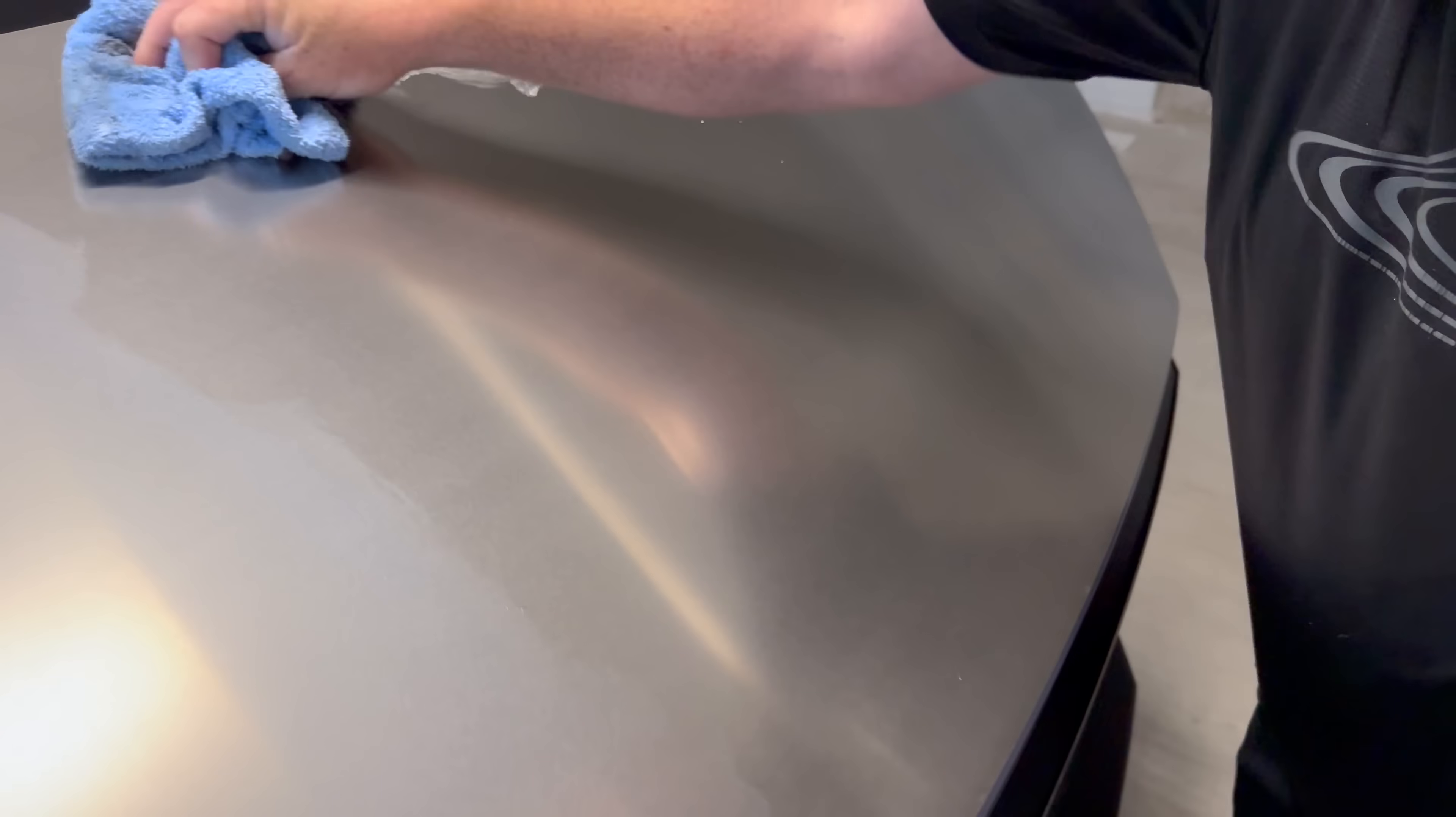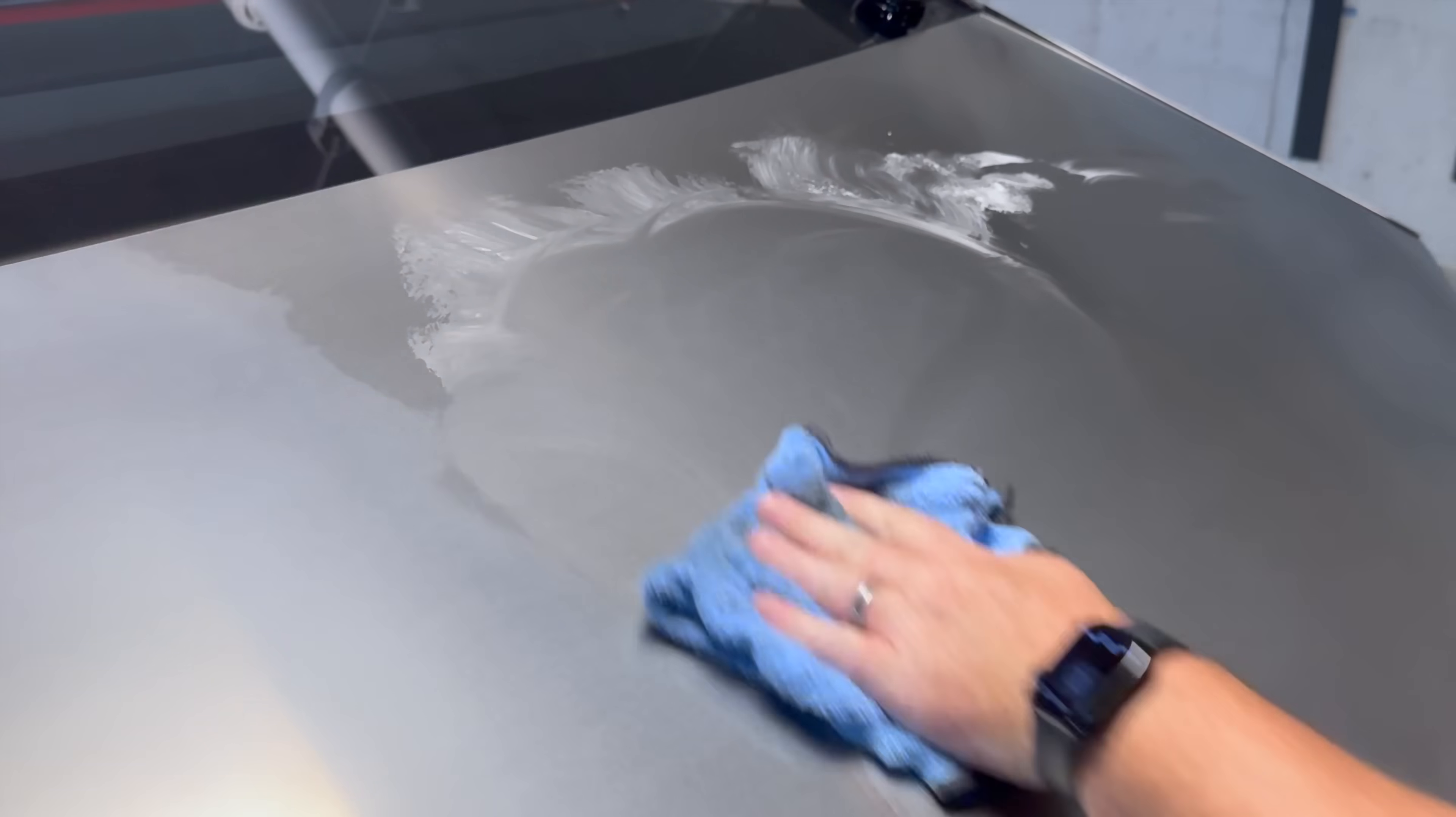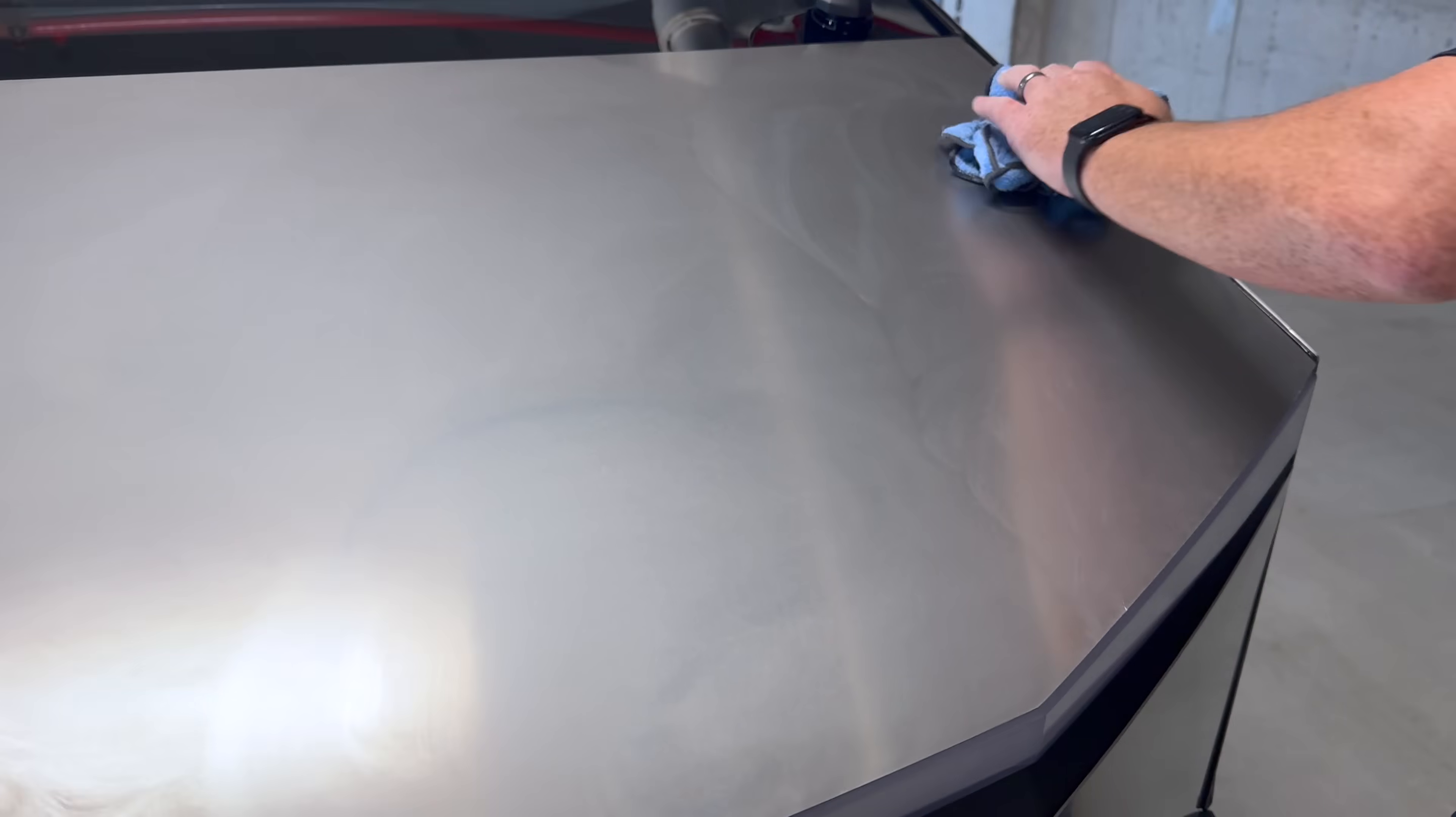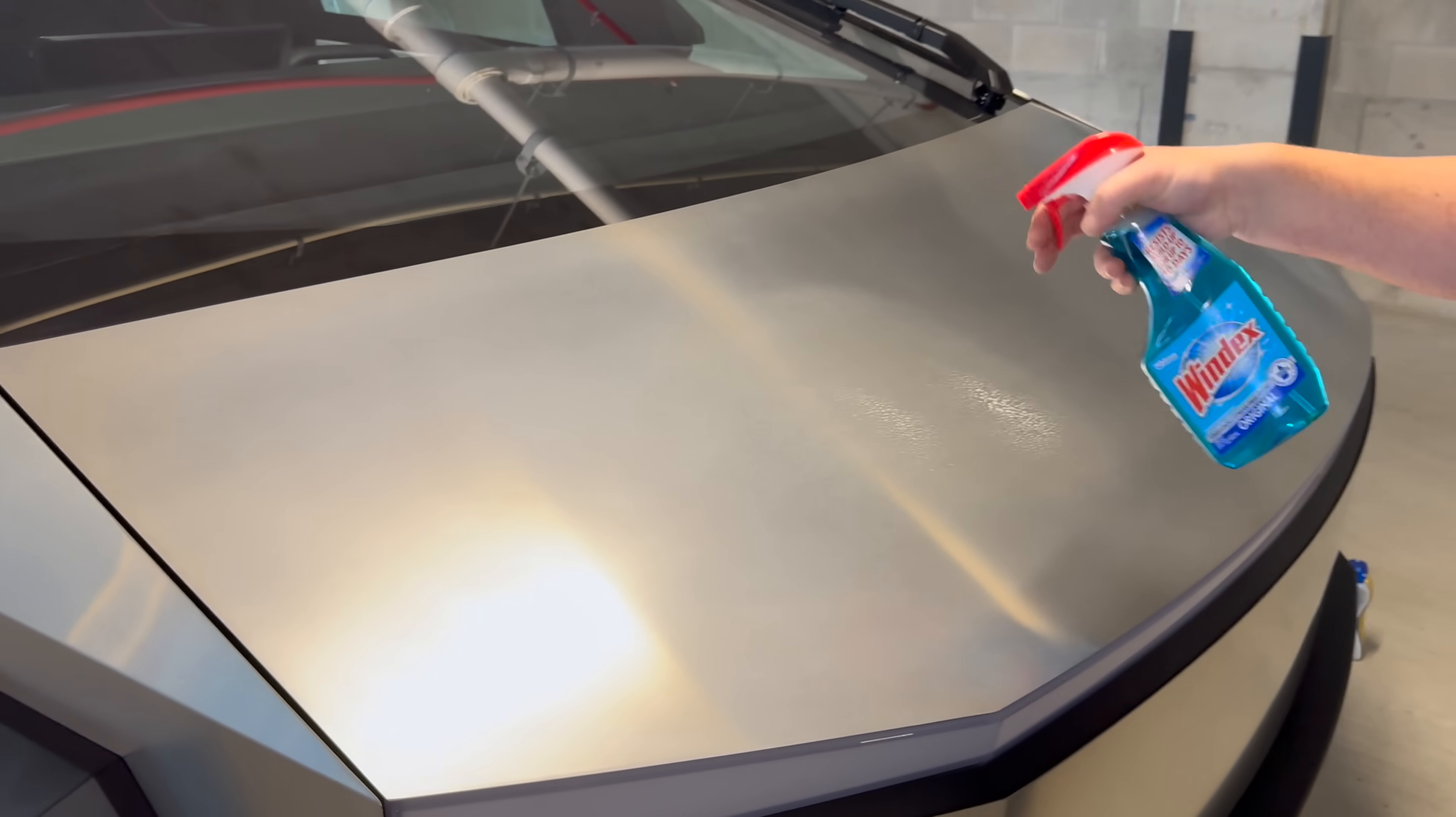You're always going to be having patina building on this. And every time you do this, you're basically cutting it down to a fresh layer. So we're going to do Windex on this half and then we'll do my window cleaner on this half. Let's just see if there's any difference. There might not be any, but let's find out.